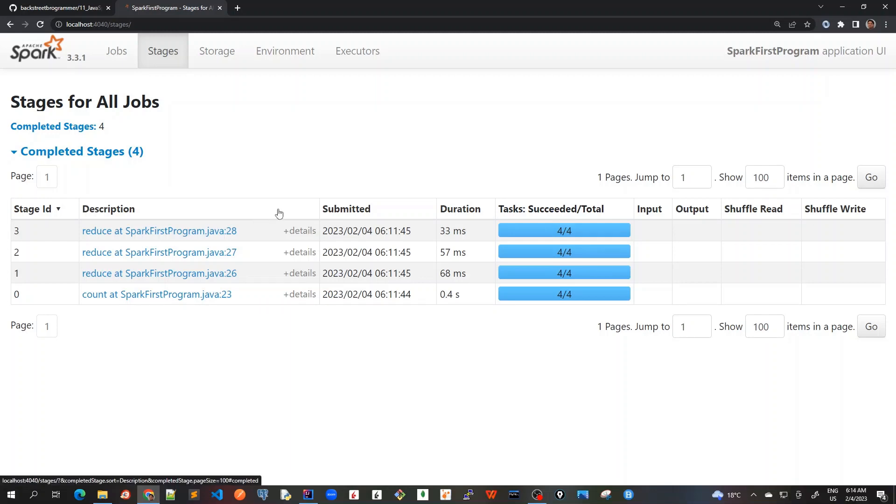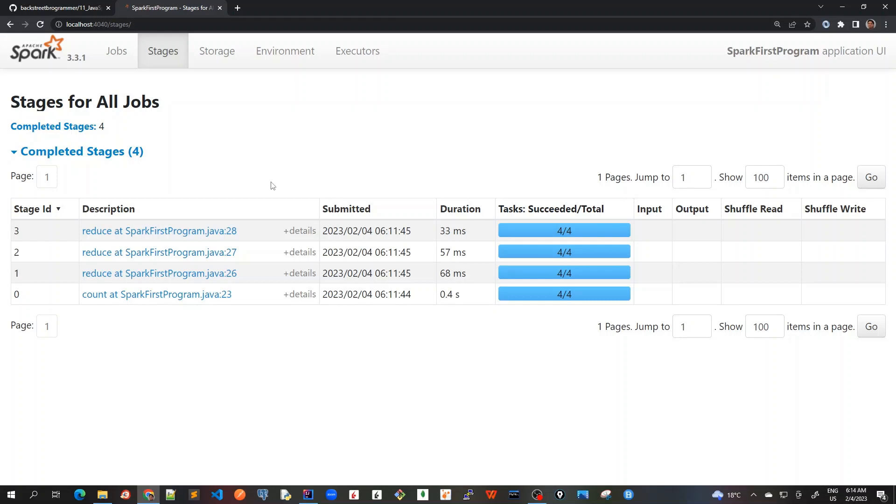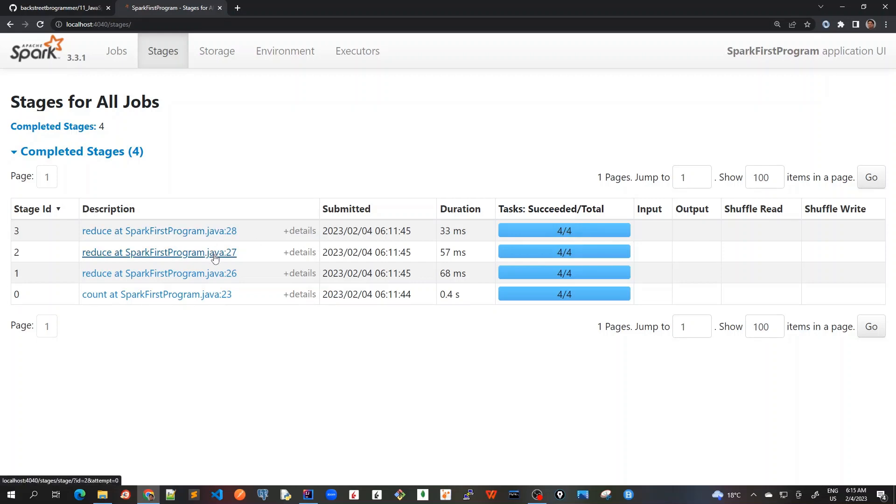The Stages tab displays a summary page that shows the current state of all stages of all Spark jobs. We've got four Spark jobs here in the Spark application. The number of tasks that we see here, there are four tasks total and succeeded. So the number of tasks we could see in each of these stages is the number of partitions that Spark is going to work on.